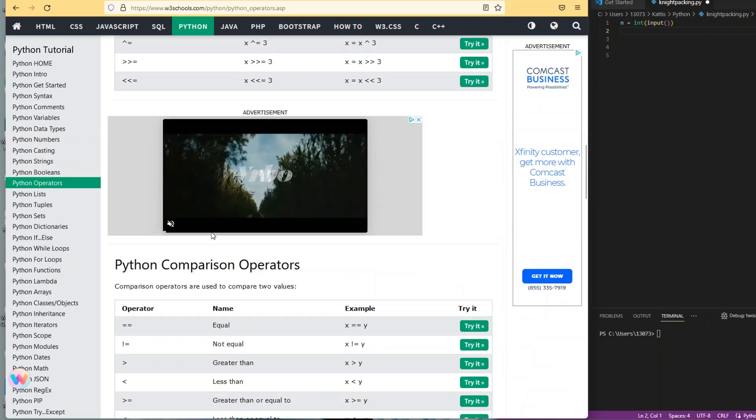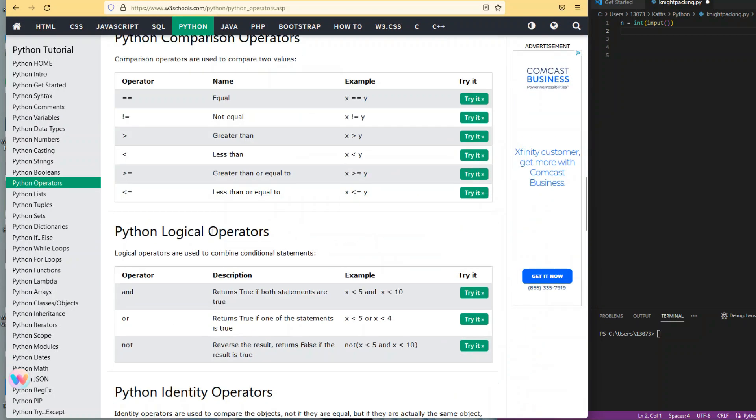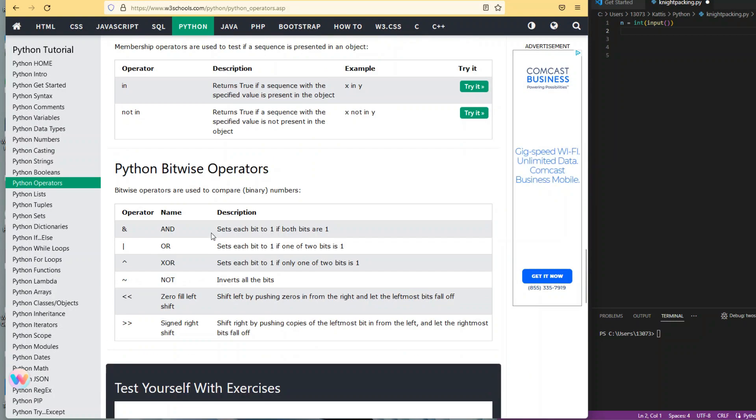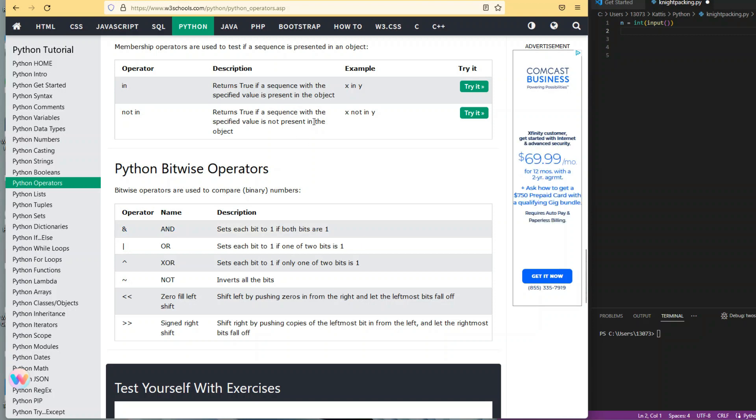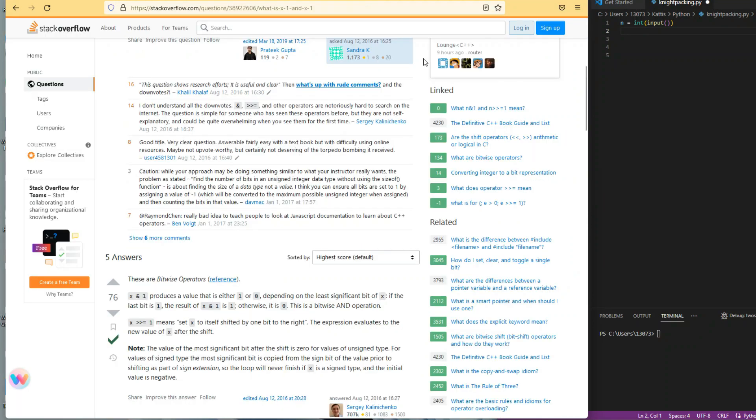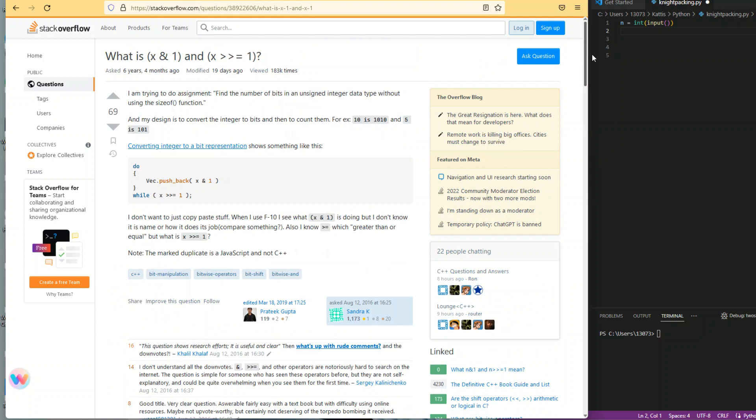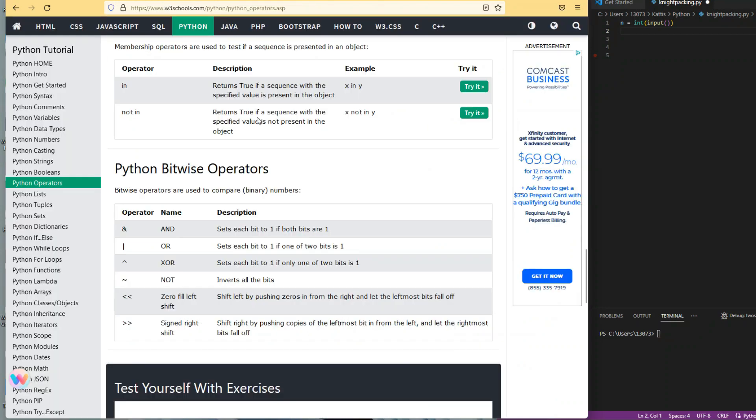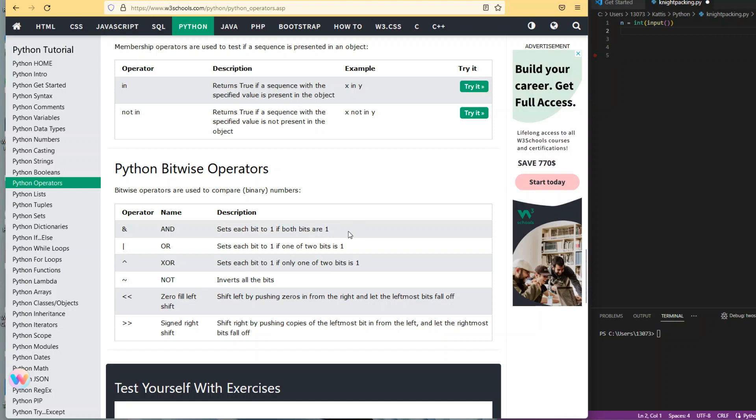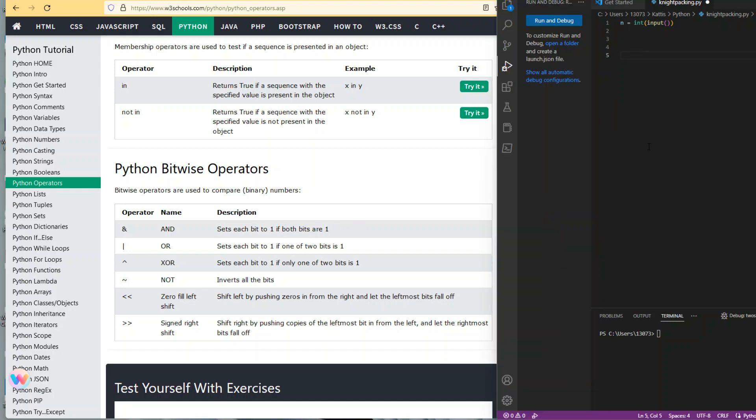So how are we going to program this? Let's take a look at operators. If you scroll down to bitwise operators, you see the ampersand symbol sets each bit to one if both bits are one. Here's some additional information from Stack Overflow. Basically this bitwise operator can be used to determine if a number is even or odd.